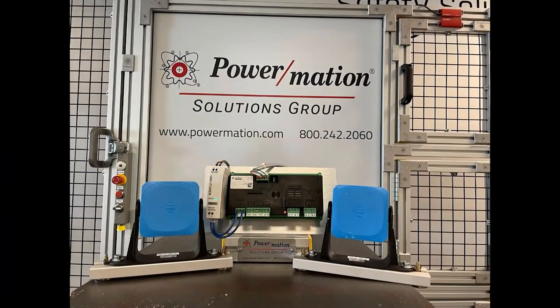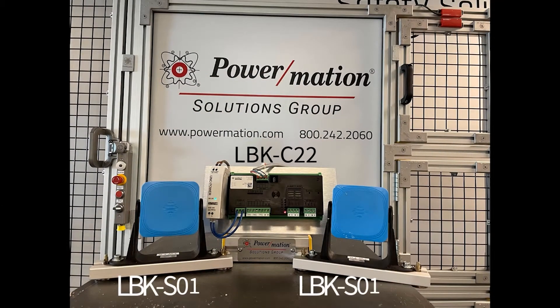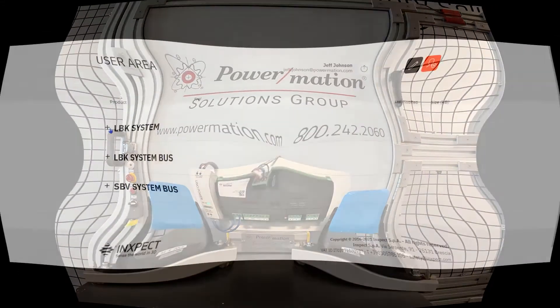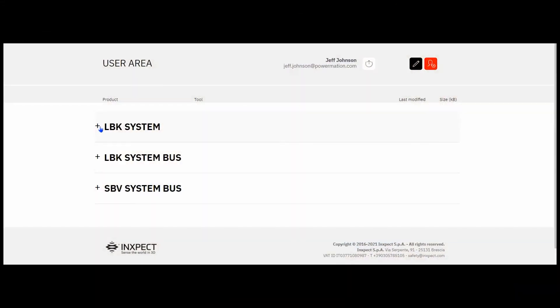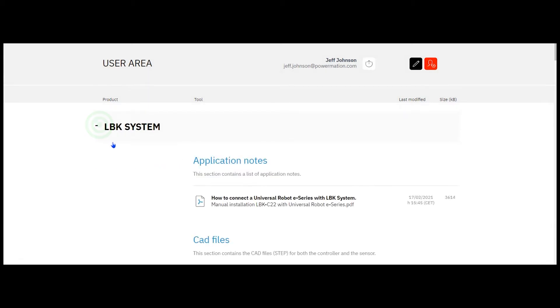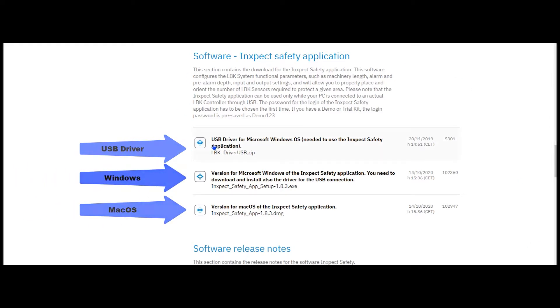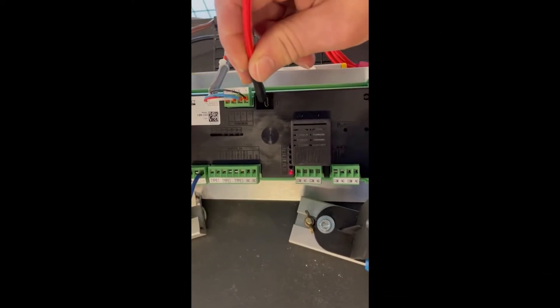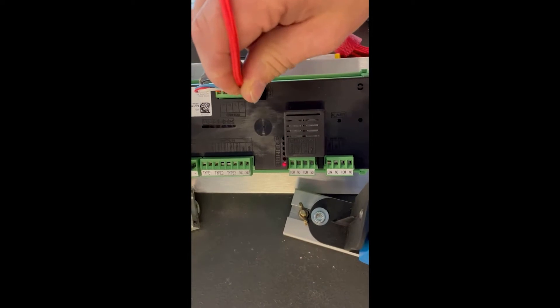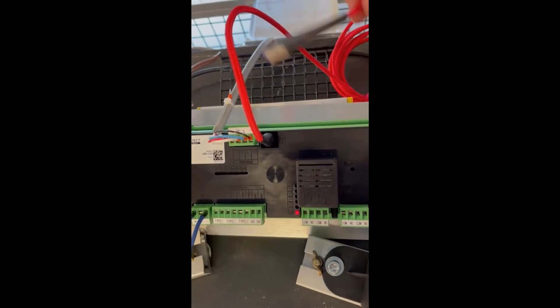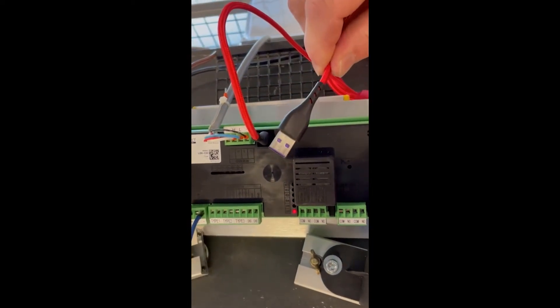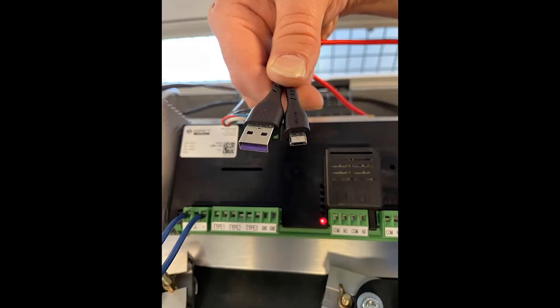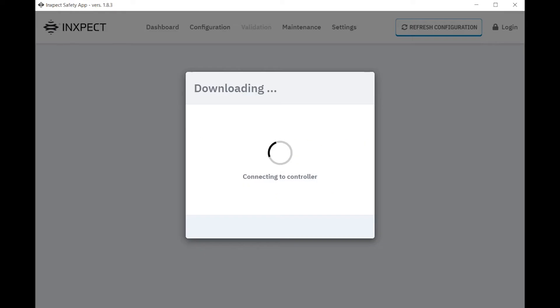We're going to be configuring an LBK C22 controller with two LBK S01 sensors. Before we get started, we'll need to download the USB driver and the software for the LBK controller. The InSpec safety application can be downloaded for free and can be used in both Microsoft Windows and macOS operating systems. Once the driver and software is downloaded, the software can only be used while your computer is connected to a powered LBK C22 controller through a standard USB to micro USB cable. Once connected to the controller, we can run the InSpec safety application.